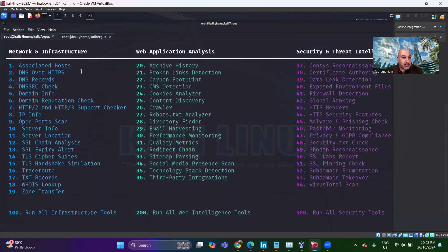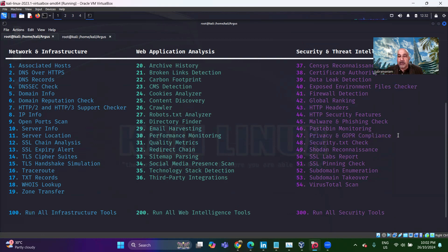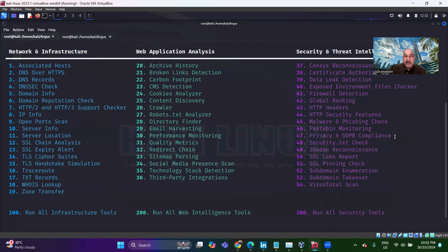Associated host, DNS or HTTP, DNS record, DNS check, domain info — and in fact the privacy check, the GDPR compliance check, security.txt check. I was so fascinated to look at this privacy and GDPR compliance check. Now, this is not a full-fledged vulnerability scanner or full-fledged policy checker, but it does something related to GDPR and privacy, looking at the policies, etc.